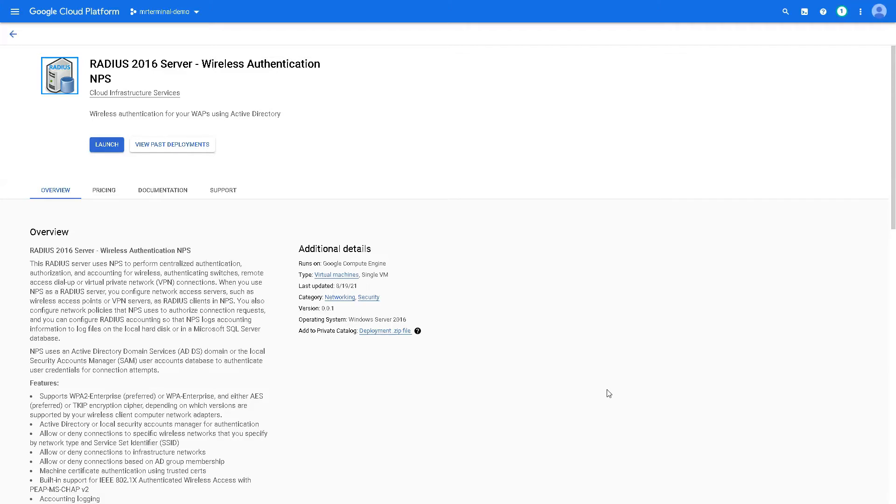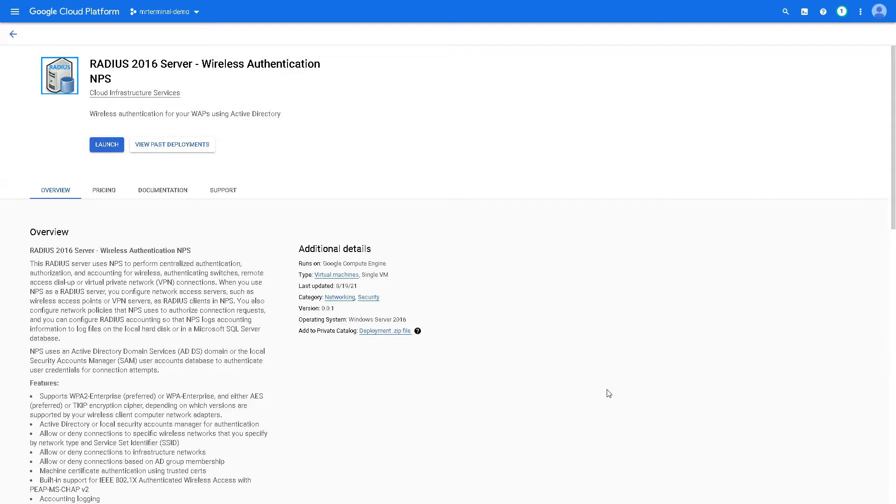Hello everyone, Mr. Terminal here for Cloud Infrastructure Services. In this video, we're going to look into deploying RADIUS 2016 server on Google Cloud Platform, and later we're going to configure this server according to our needs.